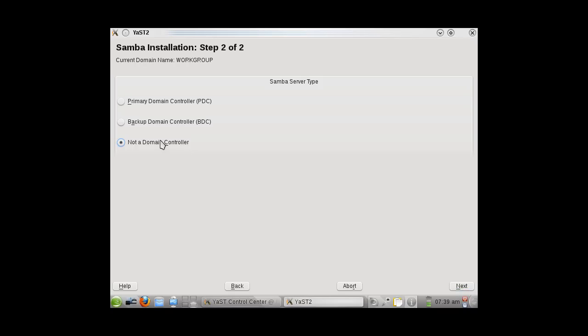You will not be using a domain controller, therefore not a domain controller should be selected. You will be using your work group, therefore a domain controller is not necessary at this moment. Click on Next and allow this to load for a few moments.